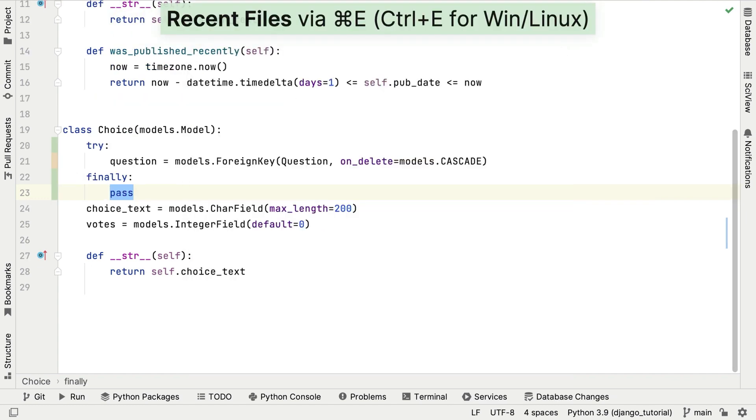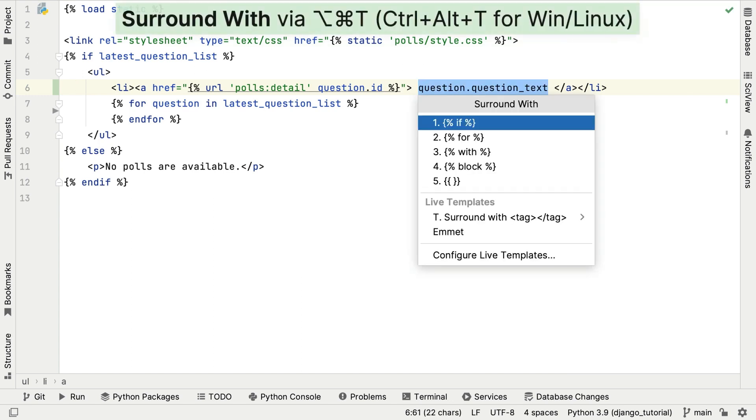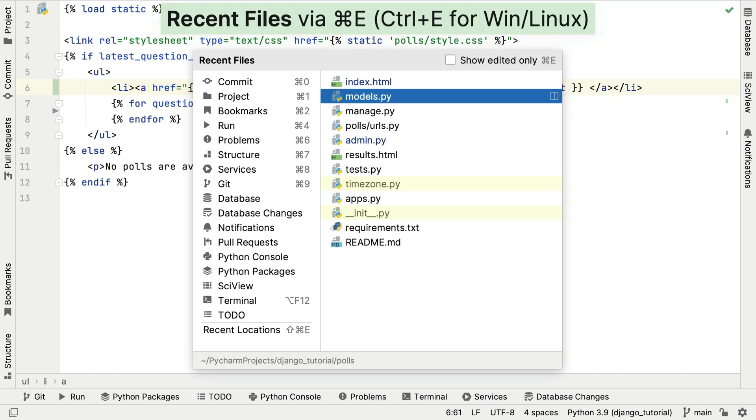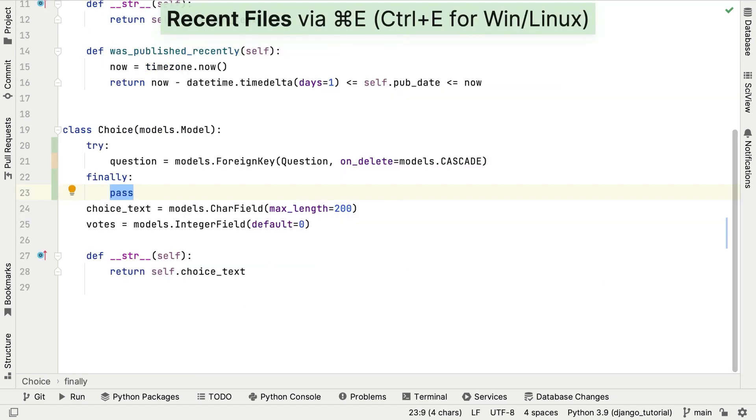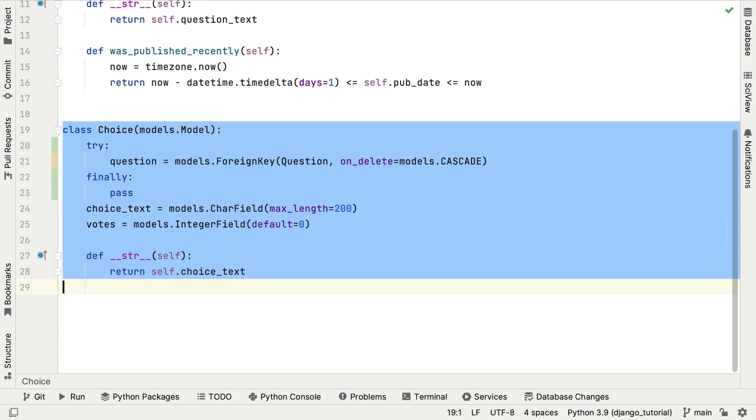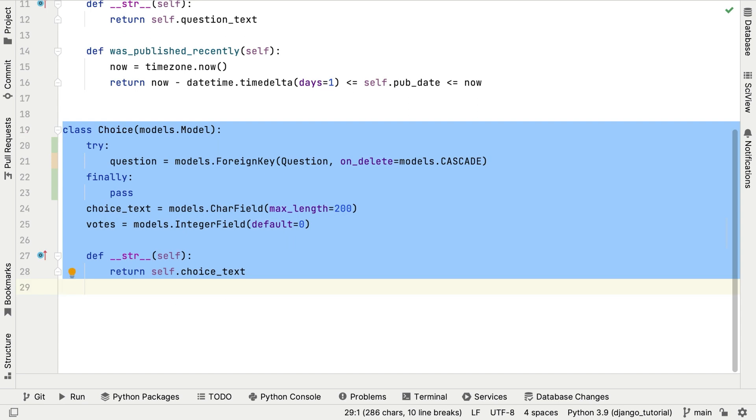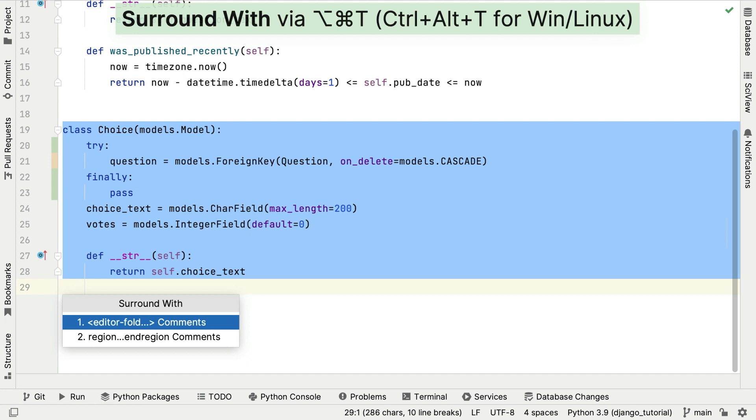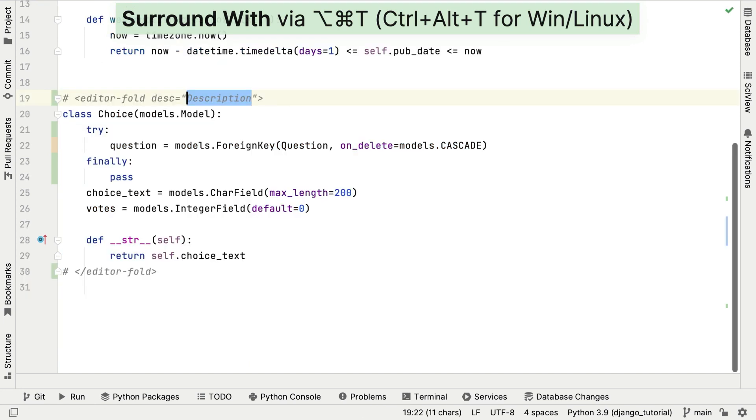How about this HTML code here? We can use the same functionality again to wrap question dot question under text in a Django template. Let's say you want to hide this piece of code so you can focus on the rest of the file. Once again, let's use SurroundWith. And this time we'll select Editor Fold. And done.